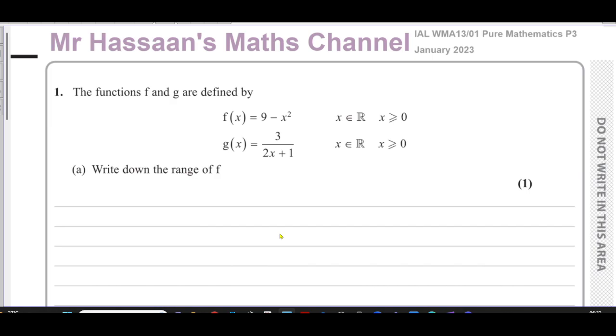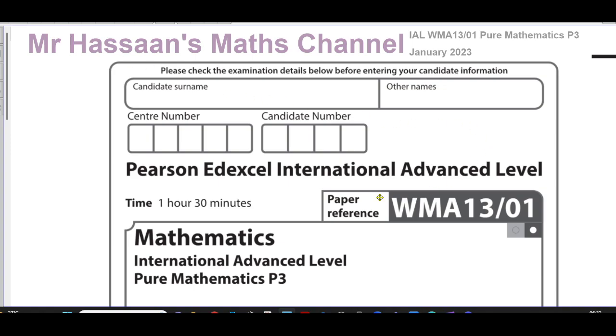Welcome back, this is Mr. Hassan's Math Channel.